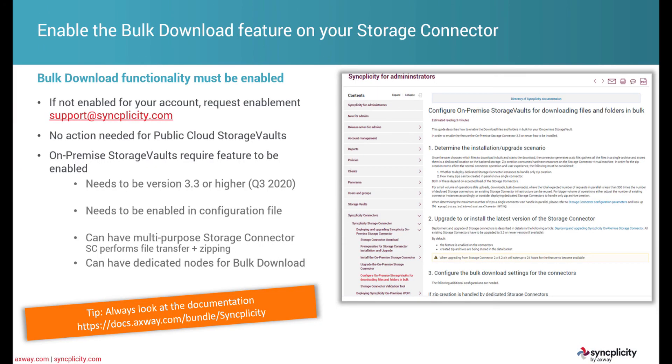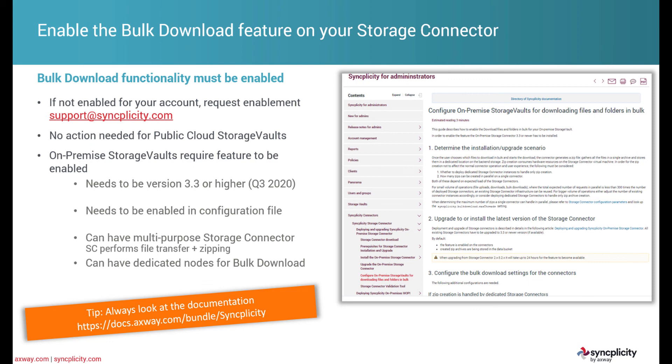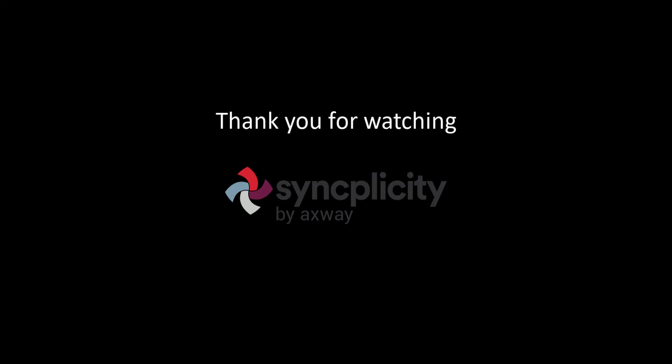We hope you enjoyed this demonstration. And if you'd like to get started with Syncplicity, make sure that the feature is enabled in your account. If it's not enabled, just simply request the enablement in your account at the email address that you see here. There is no action needed if you store the data in our public cloud storage vaults. But if you have the data stored in your own on-premise data center, make sure that the storage connectors are 3.3 or higher. And if you need any help in upgrading them, please reach out to your customer success manager or follow our documentation at docs.axway.com. Thank you for watching this video and hope to hear from you soon. Bye-bye.